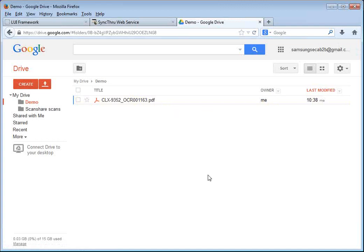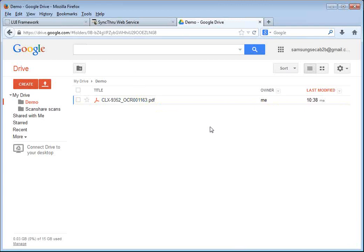It's within minutes that you can get up and running with the Samsung Cloud Connector. And it allows you to scan and print in searchable and secure PDF as well as TIFF and JPEG to your Google Drive and Microsoft SharePoint online accounts.